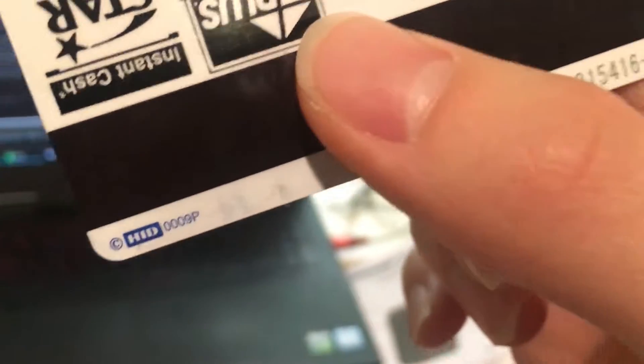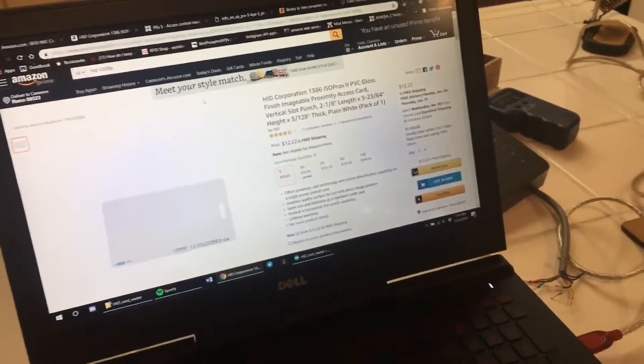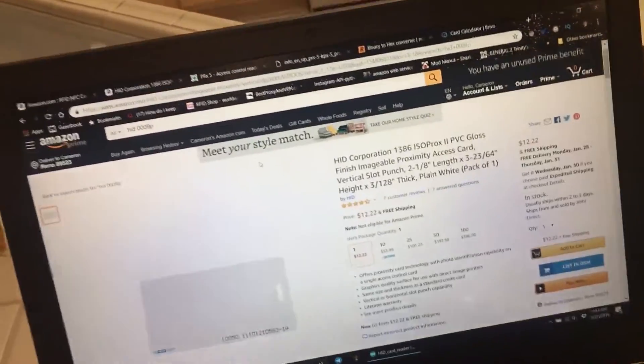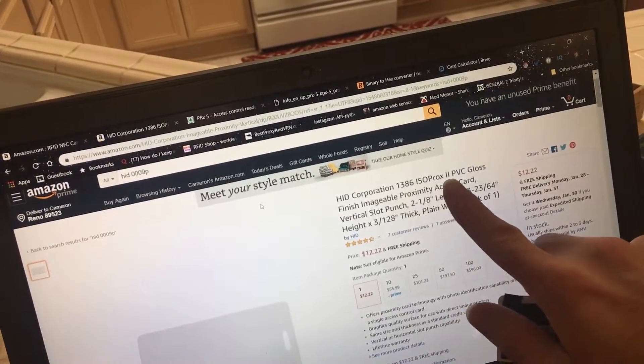There we go guys, so it says HID 0009P. I believe 0009P, I believe that's the thickness of the card. Let me actually get my camera to focus. I believe this card is a 1386 ISO Prox 2.